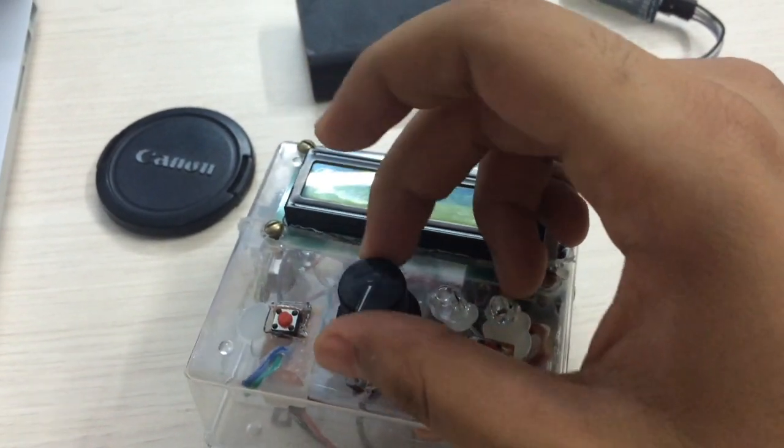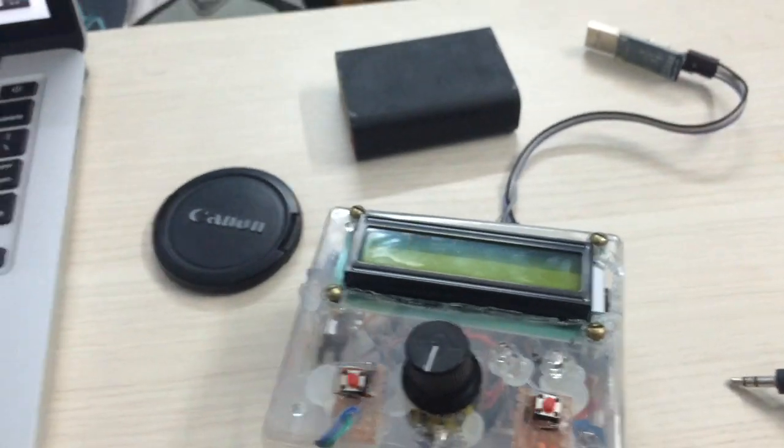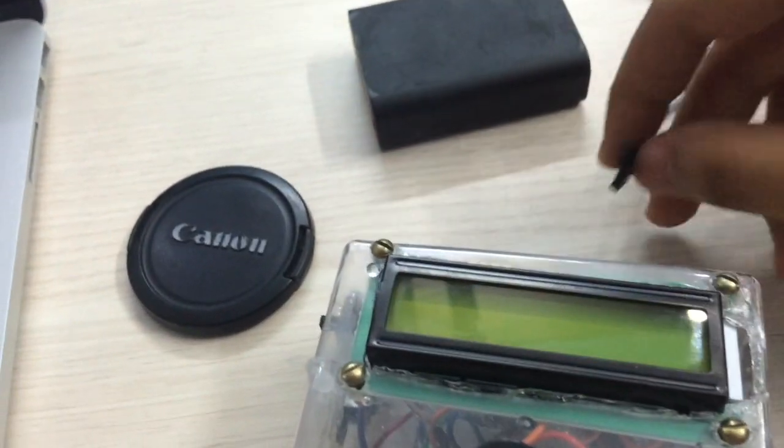Now I'm going to power up the intervalometer using a backup battery charger and the ports available for data transfer in the Arduino Pro Mini, which I've used in the project to control the overall interface and overall process of the capture.